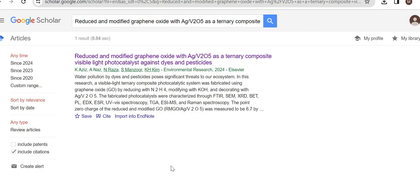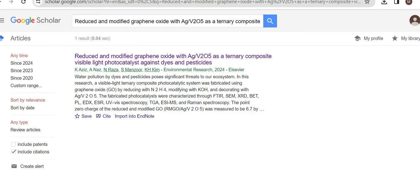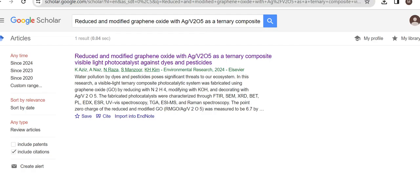This issue usually occurs when you have opened Google Scholar for a prolonged time and you are not doing any work on this site. For example, if I open this site and then get busy with some other work or reading other papers, this site will become inactive.